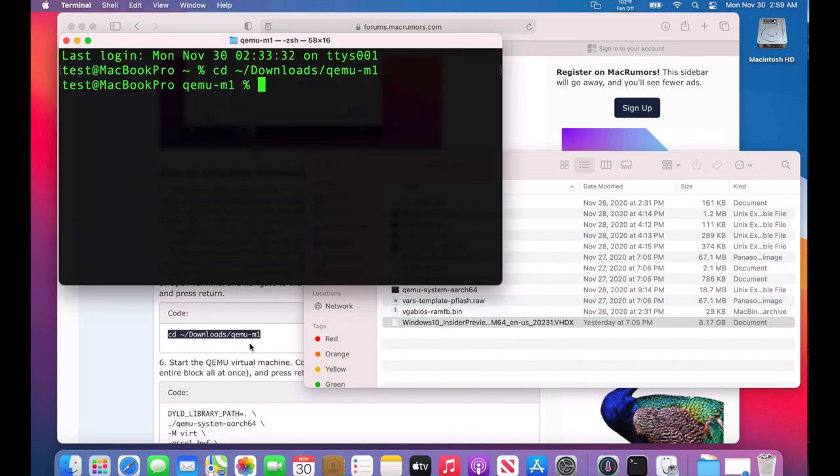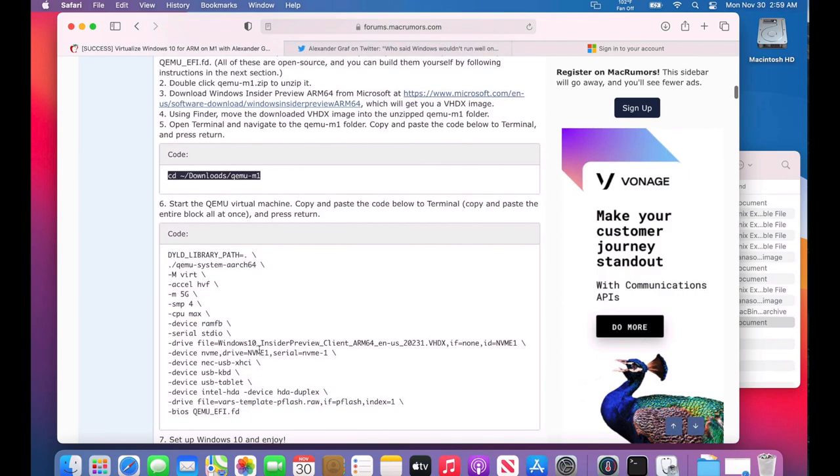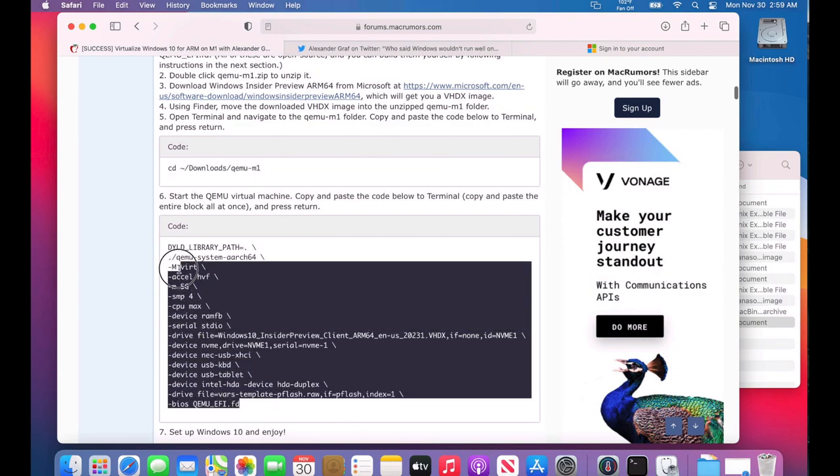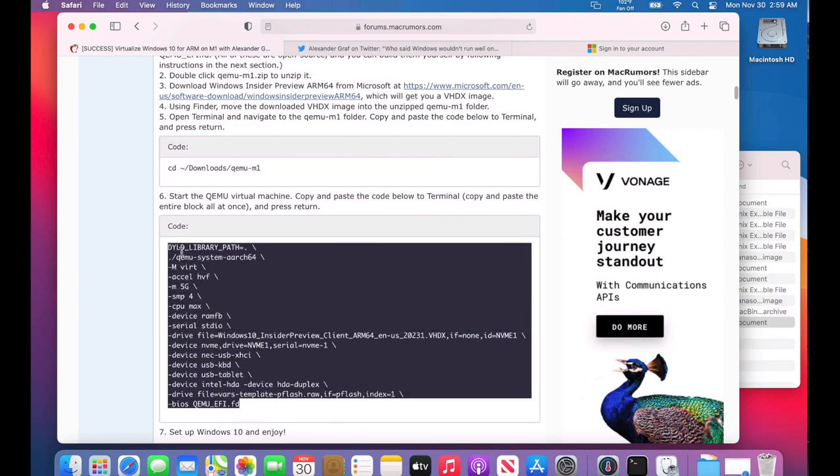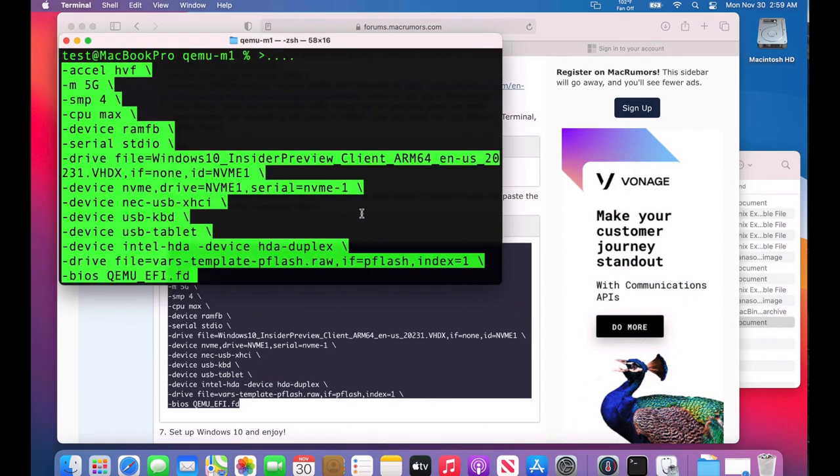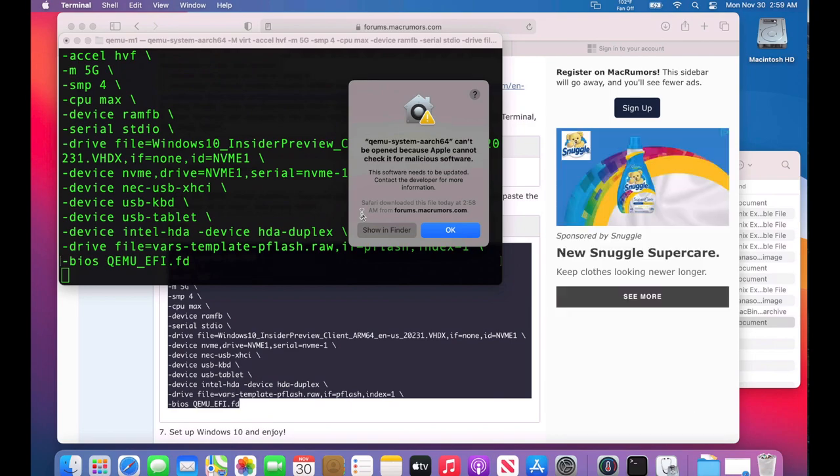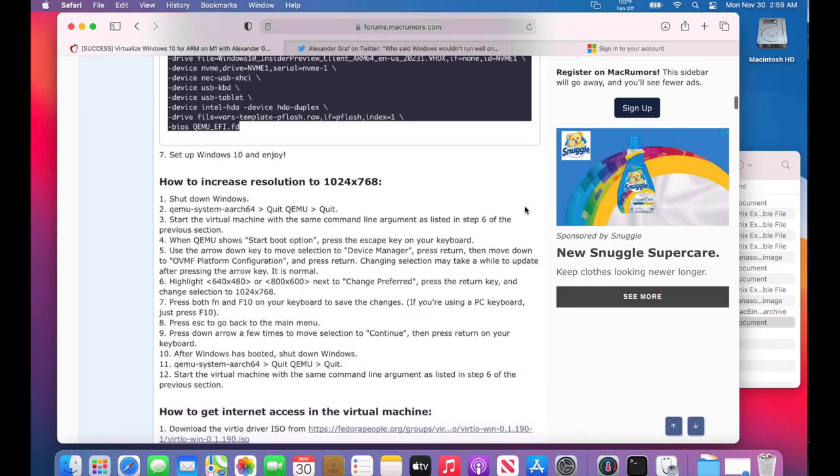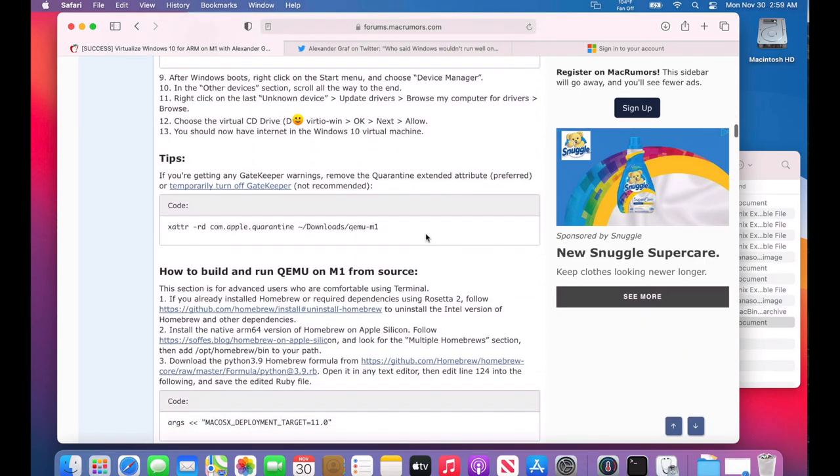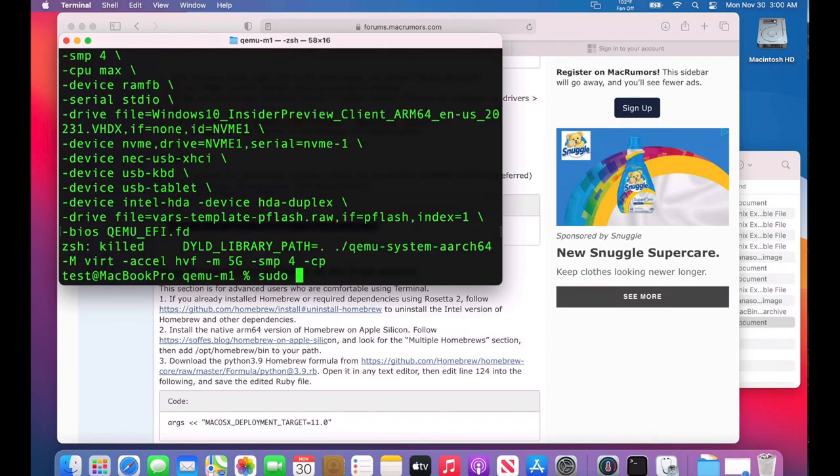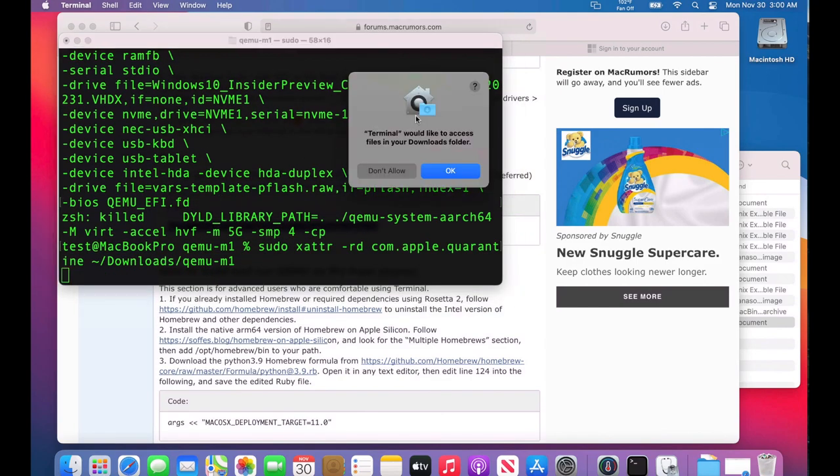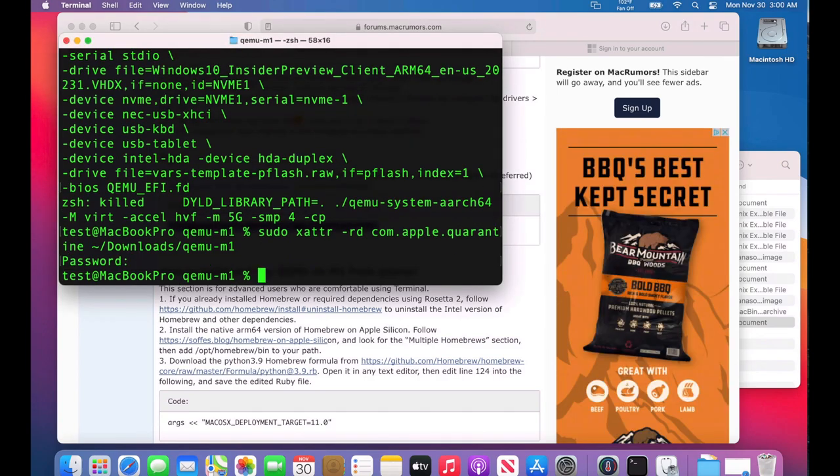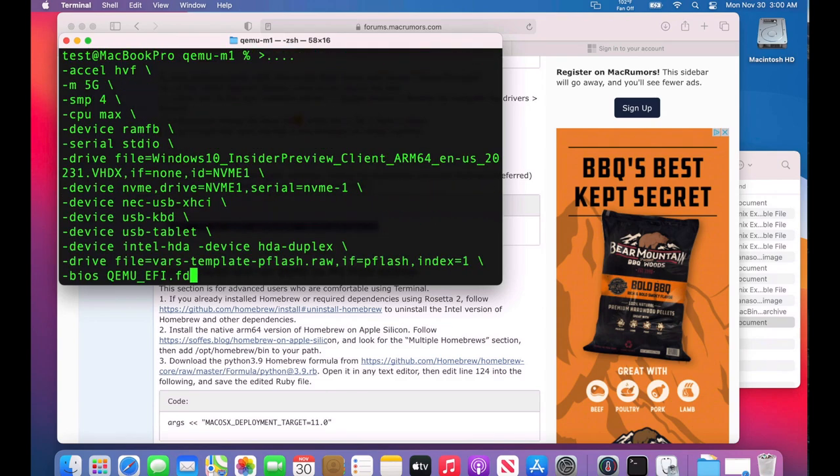Next we're going to start the QEMU virtual machine with this block of text. We're going to copy this entire block and paste it into Terminal and hit Enter. This is going to come up—this is why I wanted to show you. We need to do an additional step. This is Gatekeeper saying we can't open this. We have to remove the quarantine extended attribute of this folder. We're going to use this command to do that. Type in our password and hit the up arrow on our keyboard again twice.